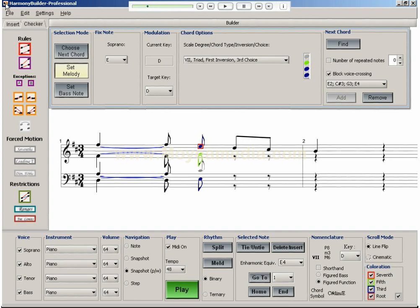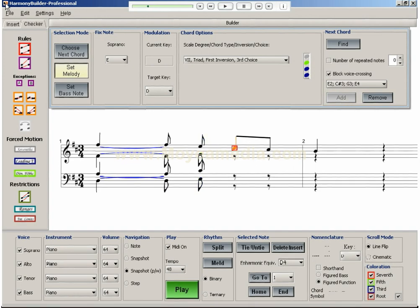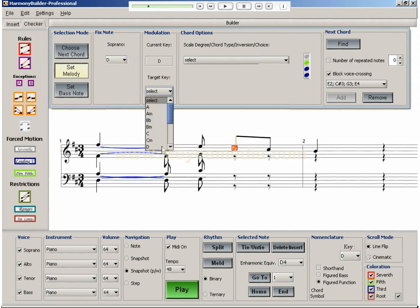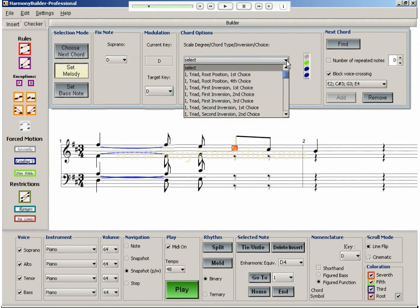The next melody note is D. After selecting the melody note and target key, I can see a new set of chord options in the drop menu.